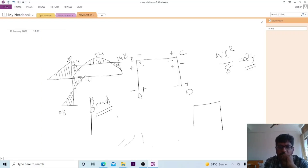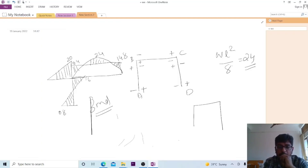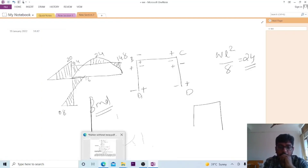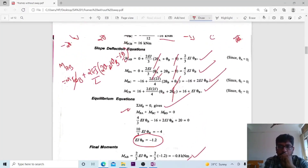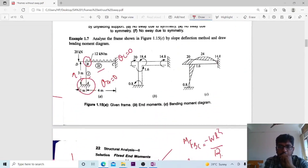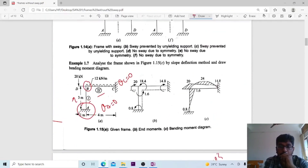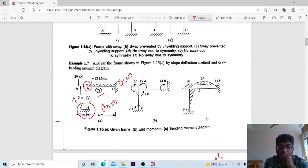So, usually the analysis of a frame is drawn using the slope deflection method — examine it carefully. I hope this section is clear, and with this we wind up today's session.